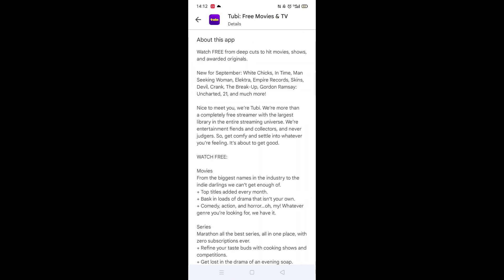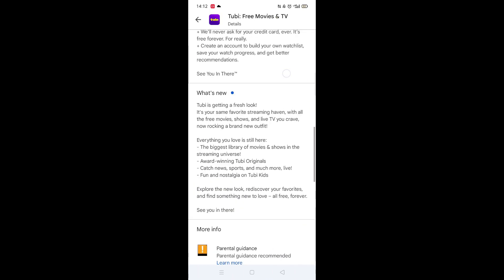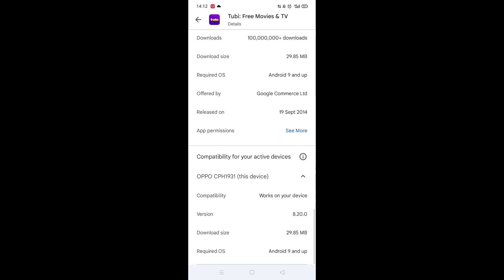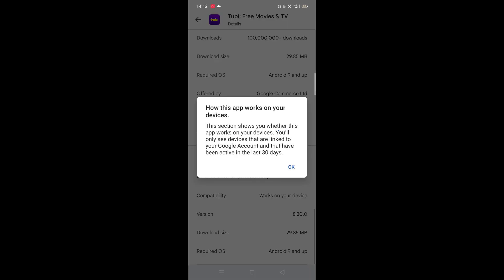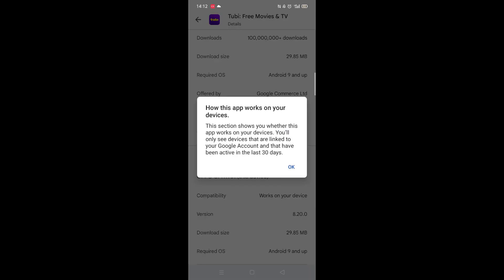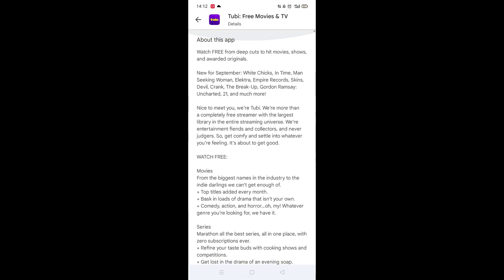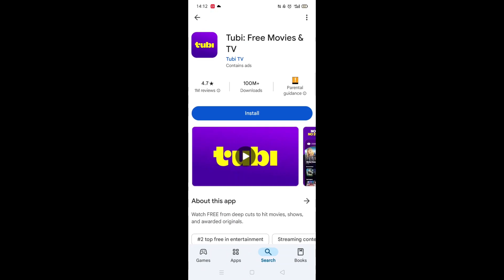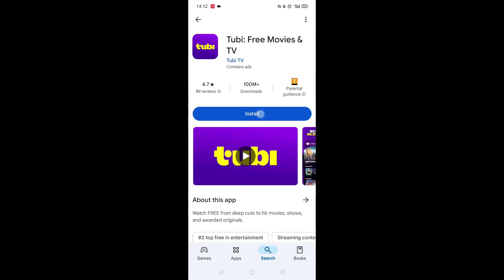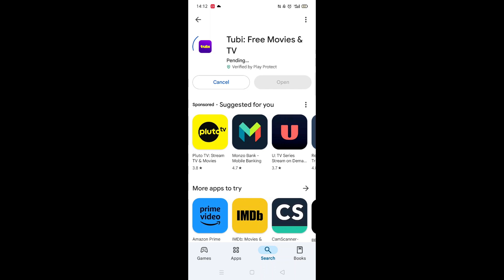Scroll back up and click on 'About this app.' Go to the very bottom of the page to check if your phone is compatible with downloading the app. Once checked, scroll back up and tap the back arrow button in the top left corner.